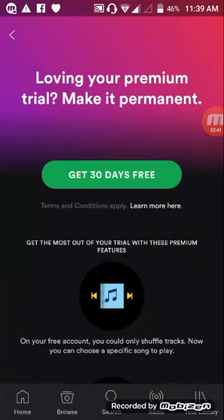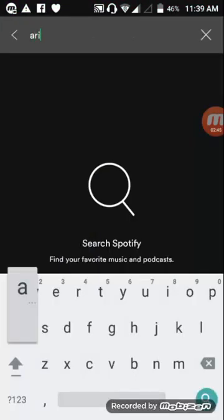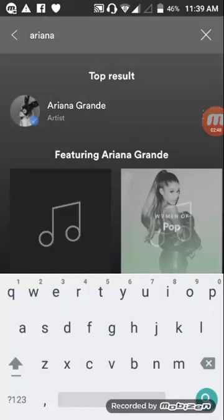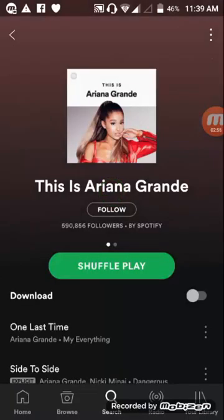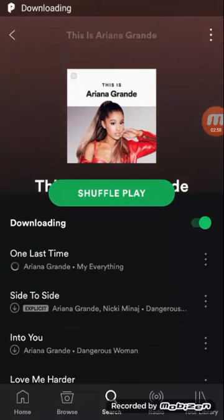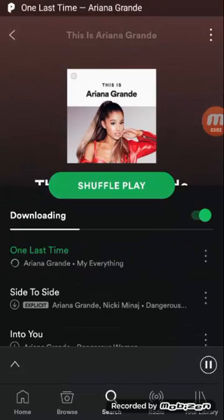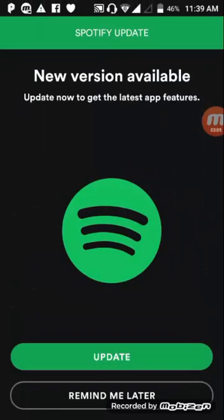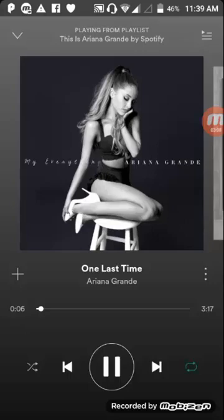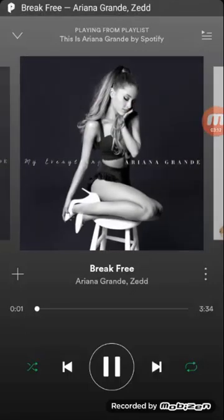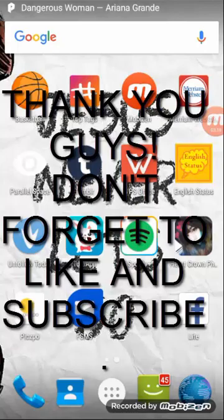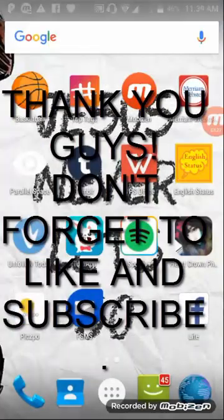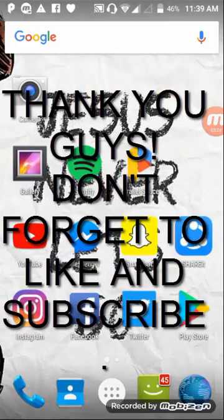As you can see, it's downloading now with unlimited skips. Thank you guys — don't forget to subscribe and comment below your suggestions, and I will make a tutorial for it.